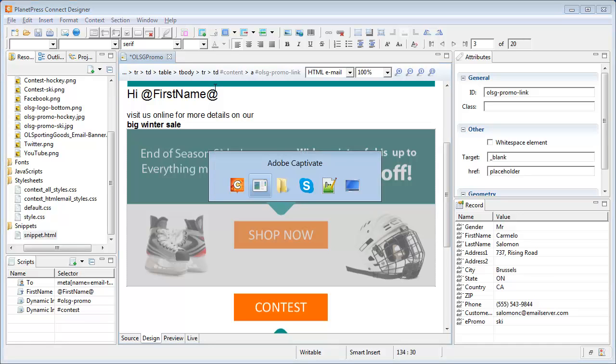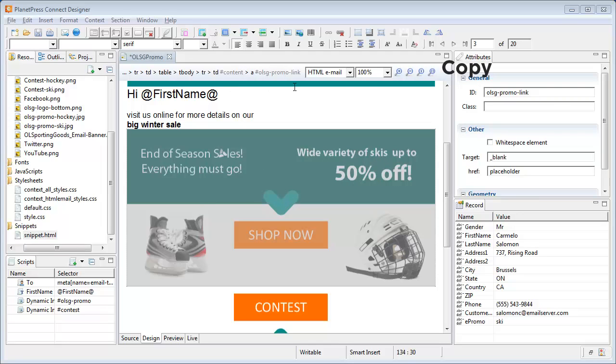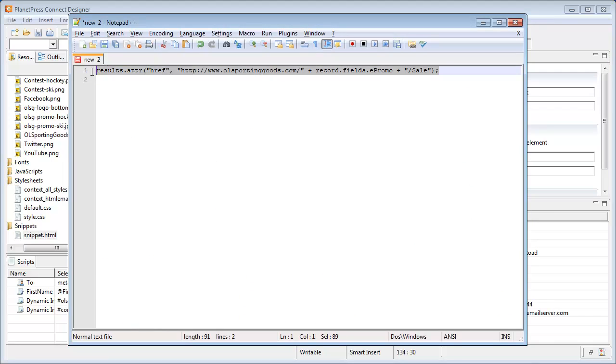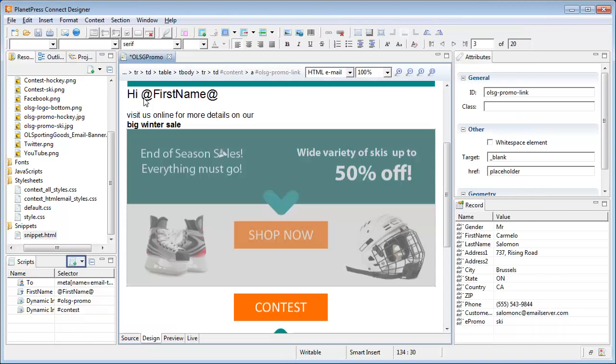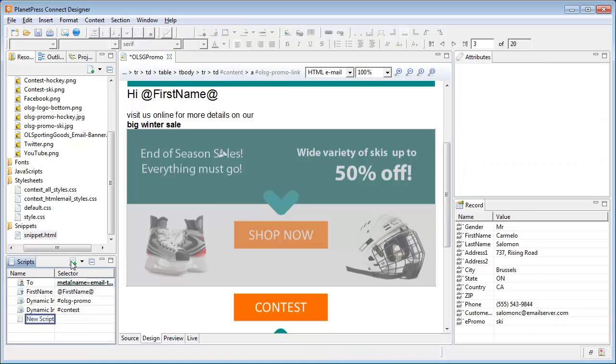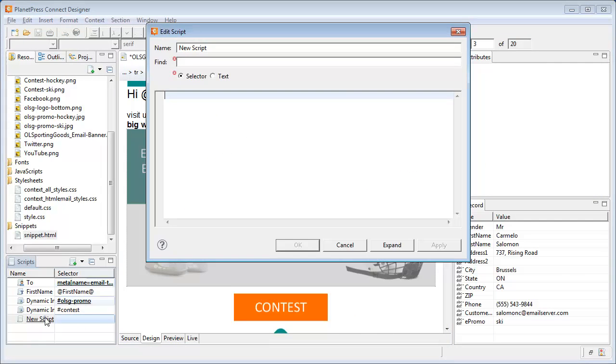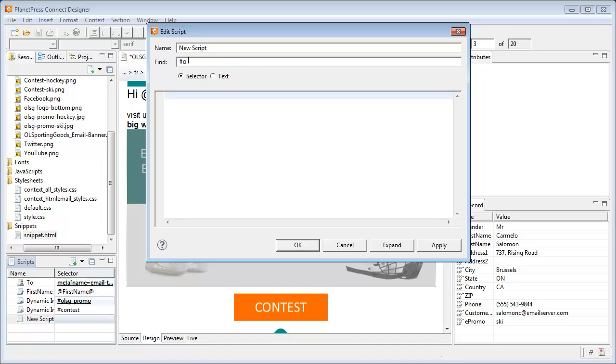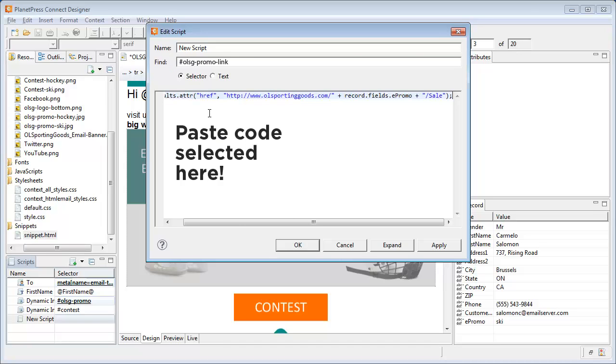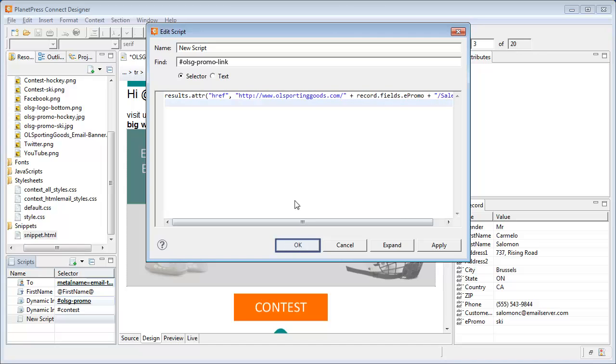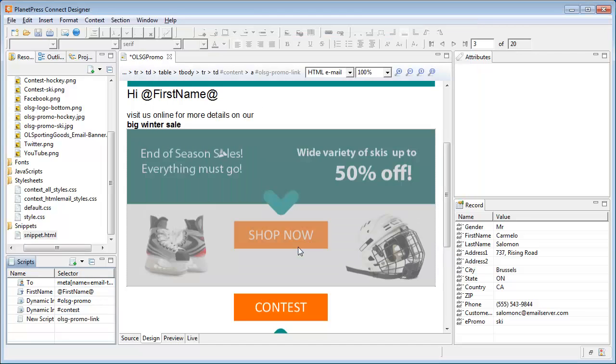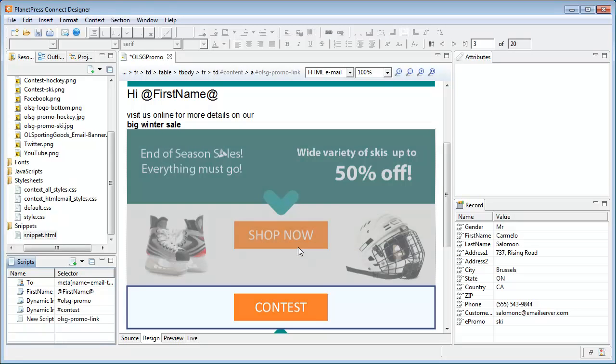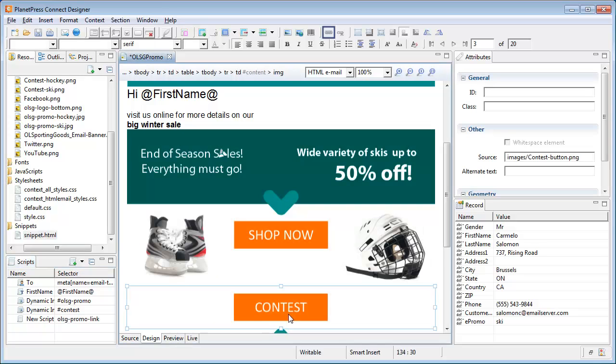There is currently no script wizard to create dynamic links, so instead of boring you with creating a script to dynamically change it, I've already prepared one and it will be visible in the resource section of this course. Let me do the same dynamic link for the contest button, which is actually just the same script.